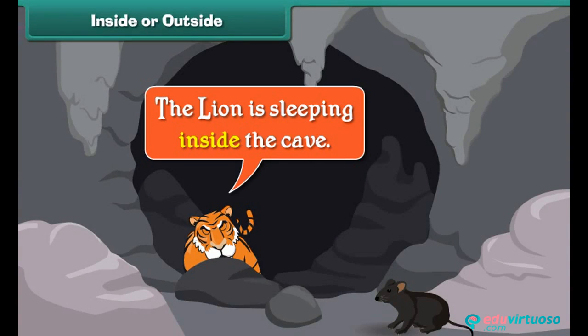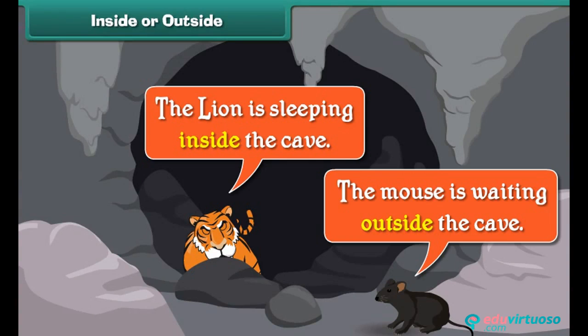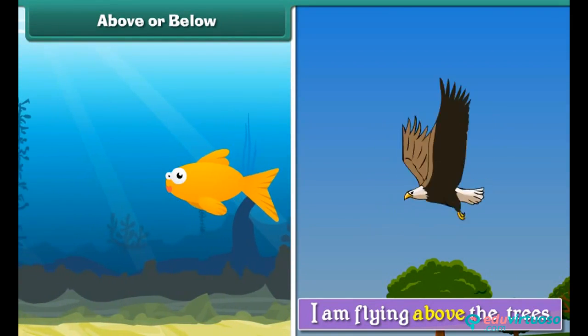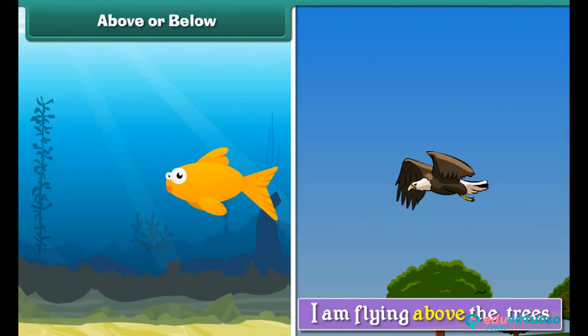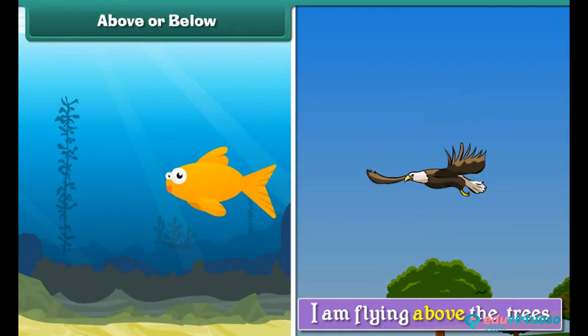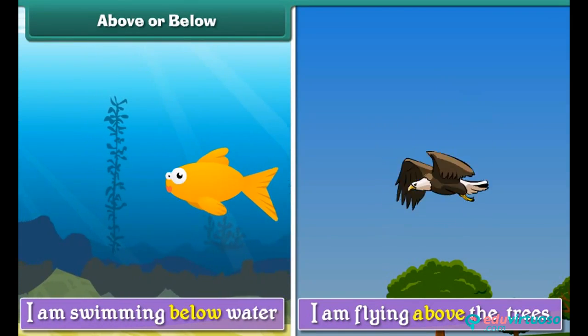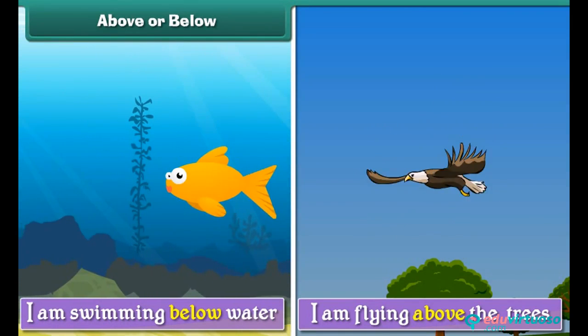The lion is sleeping inside the cave. The mouse is waiting outside the cave. I am flying above the trees. I am swimming below the water.